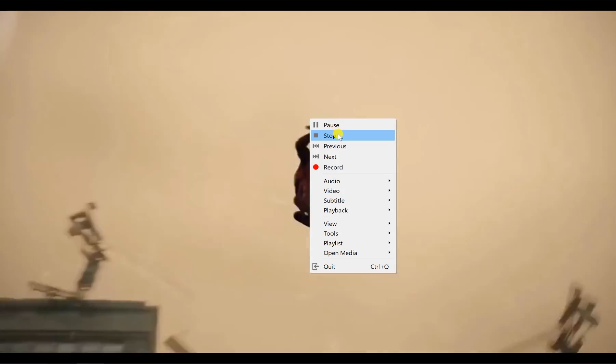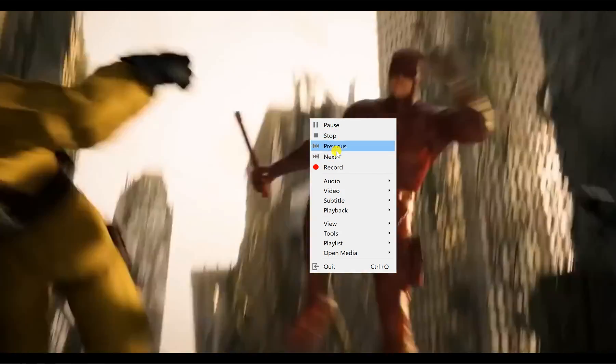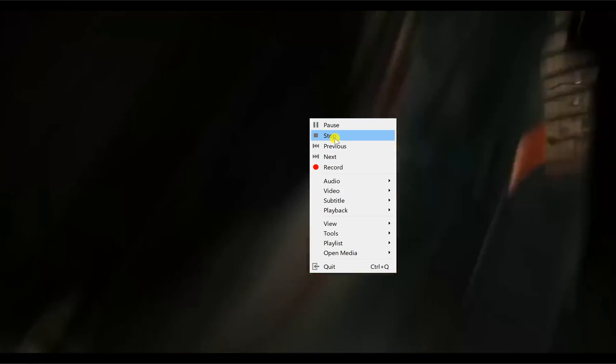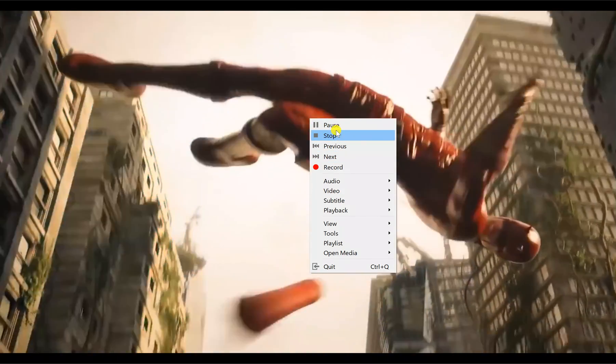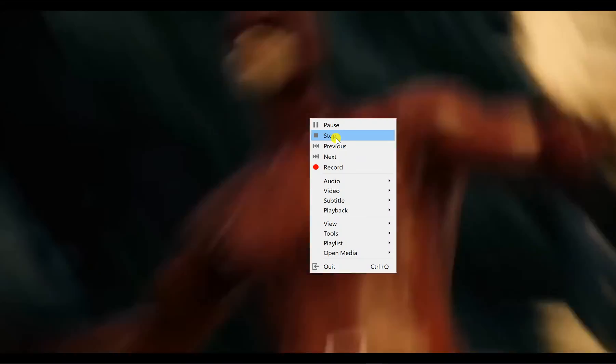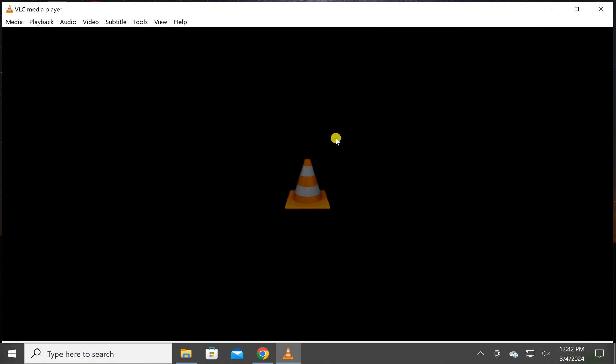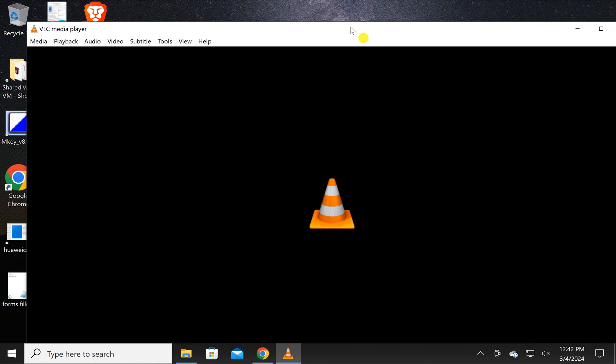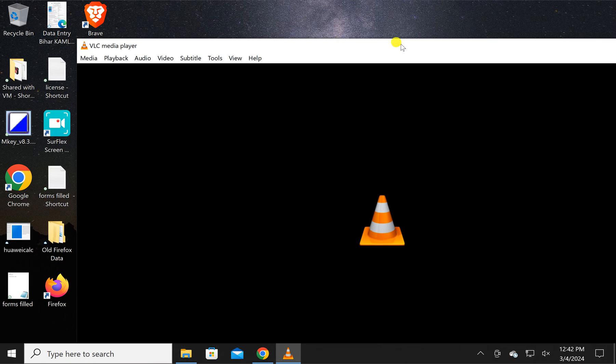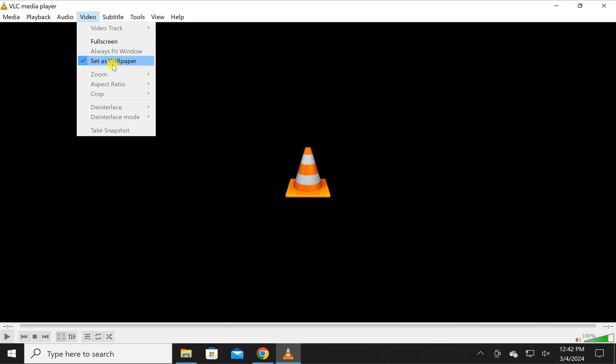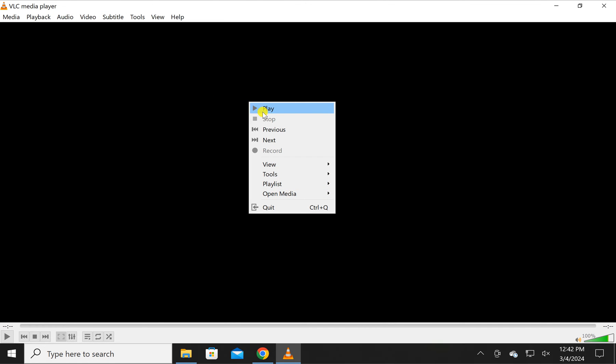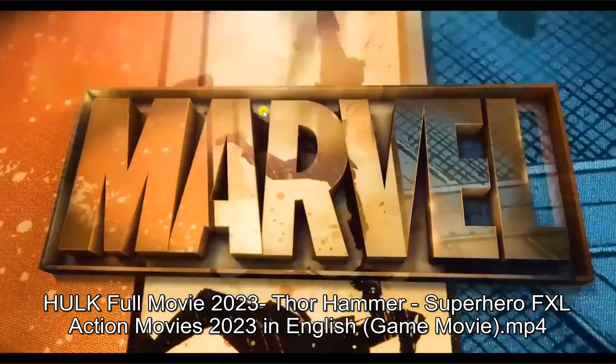You cannot see your desktop icons until you stop the video. You can stop it by right-clicking and selecting Stop, or you can also pause. After stopping, you can see your desktop and again you can set it as wallpaper or just play it again.